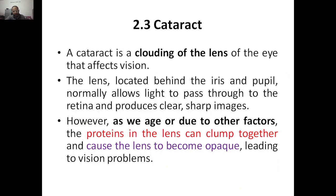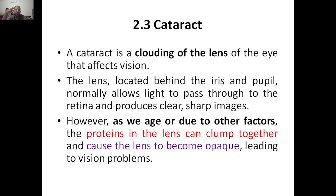Hello everyone, today we are going to discuss about cataract. Cataract is nothing but a clouding of the lens of the eye that affects the vision. If any clouding — any kind of distortion — is there in this particular lens, the clouding will block vision.